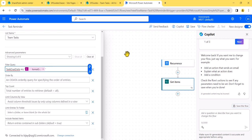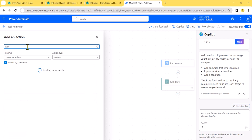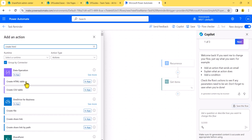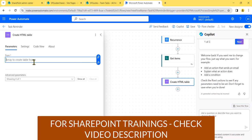This will give us all items satisfying the filter. Next, I'll add a 'Create HTML table' action to format the list of tasks. The input for the HTML table will be the body output from the 'Get items' action.